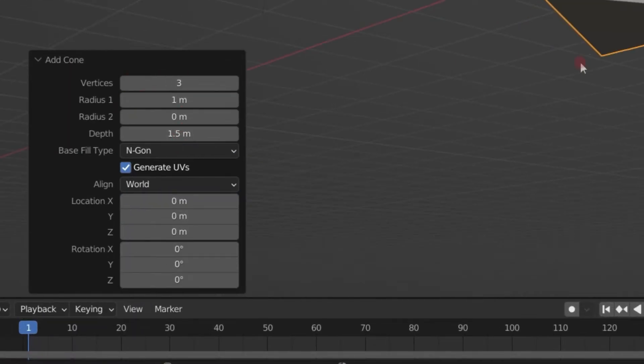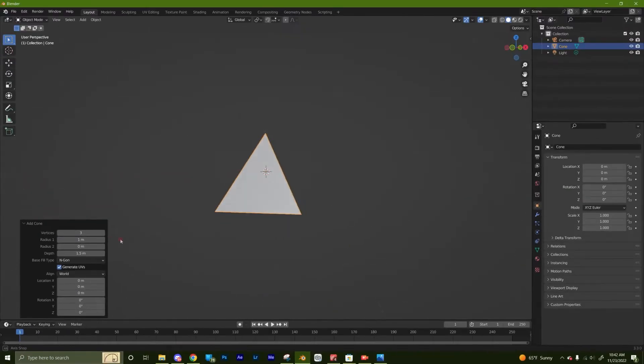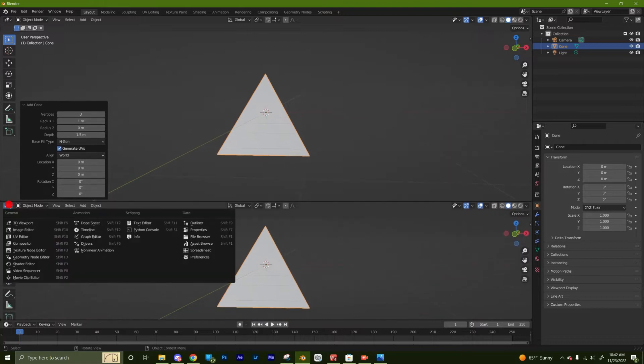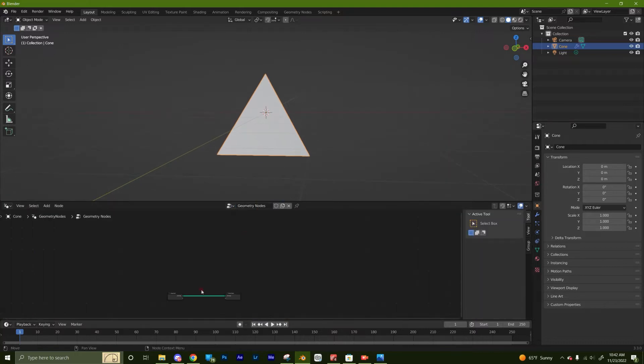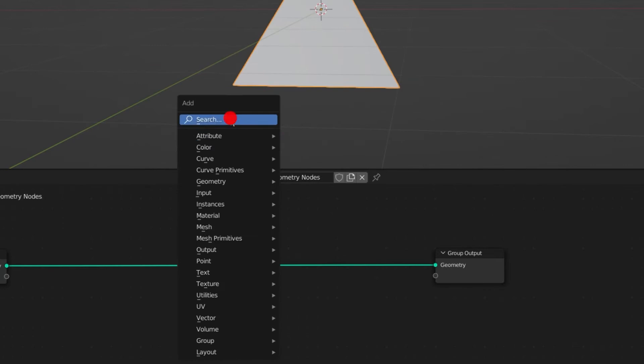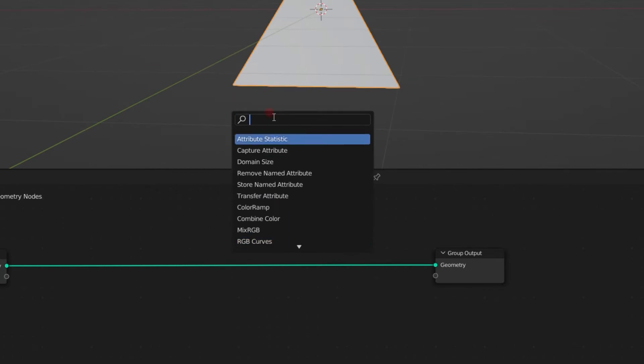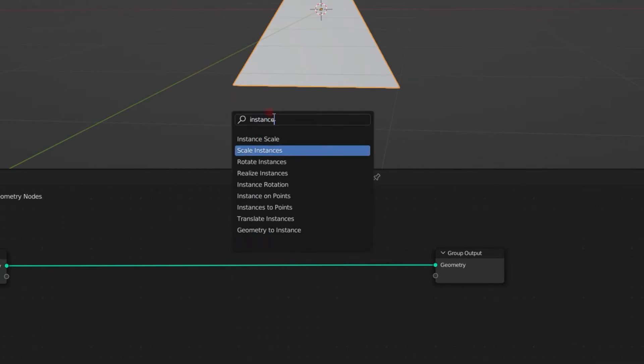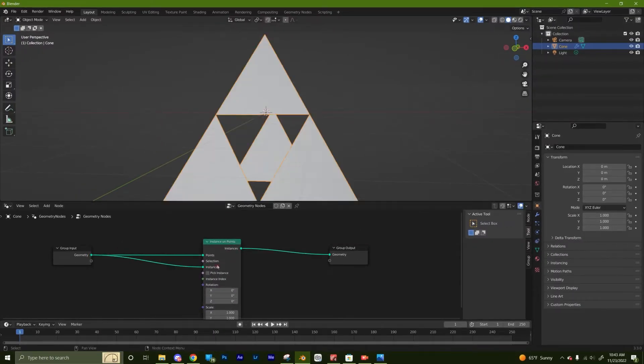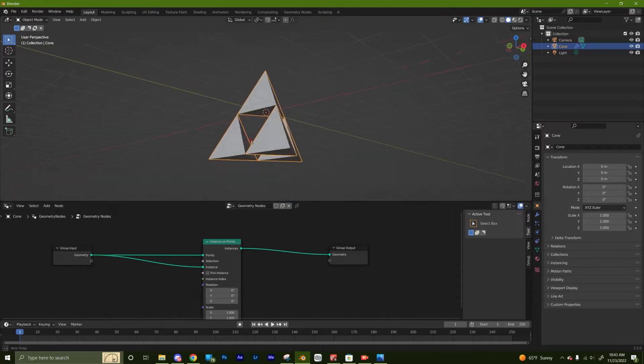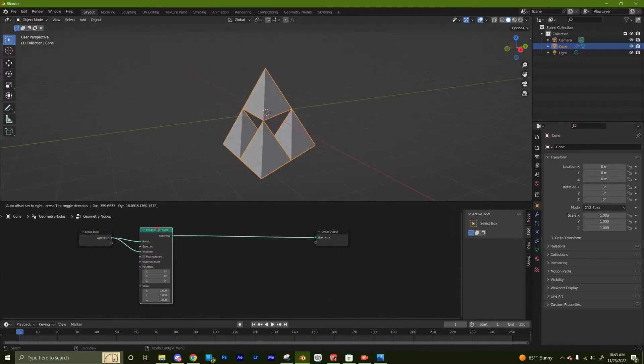Then open a geometry node editor window. Then we add an instance on points. We plug the geometry into the points and the instances. This is what we're going to use to create an instance of the object at every point.